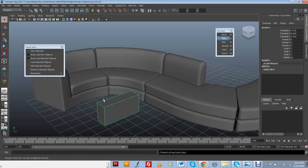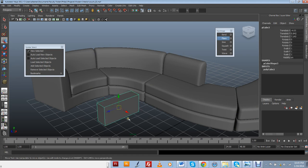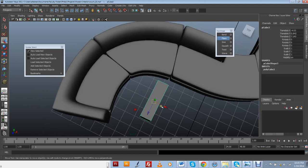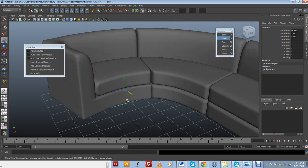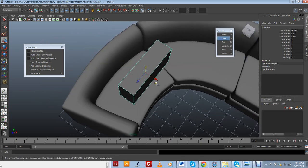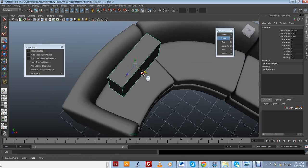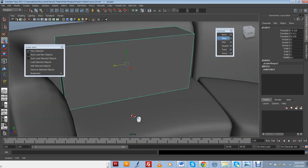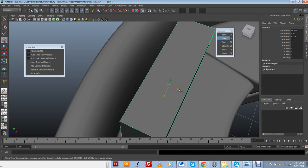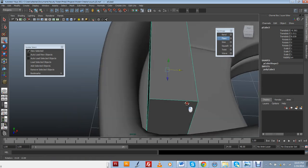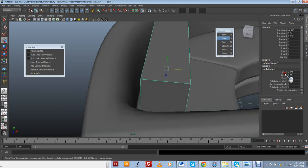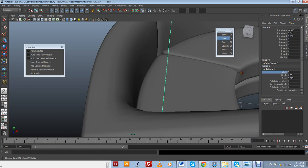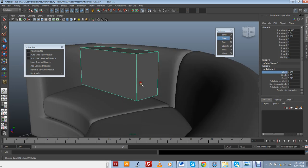I'm just going to go ahead and eyeball where it's supposed to sit and maybe change the dimensions of it a little bit. It just needs to be that wide.